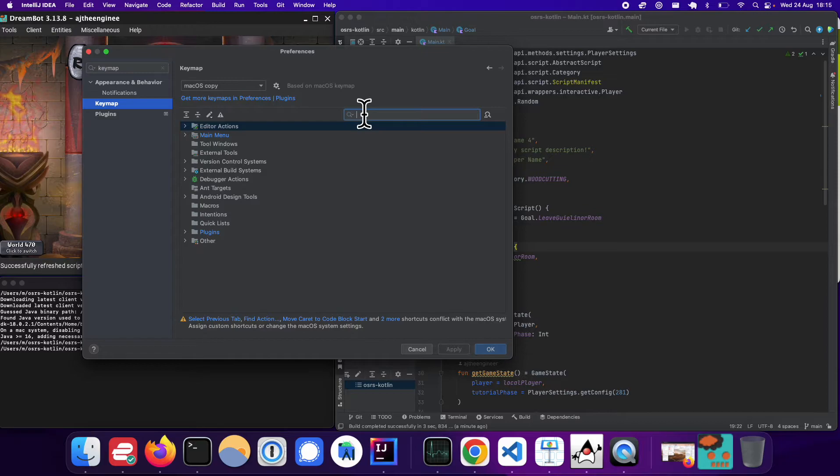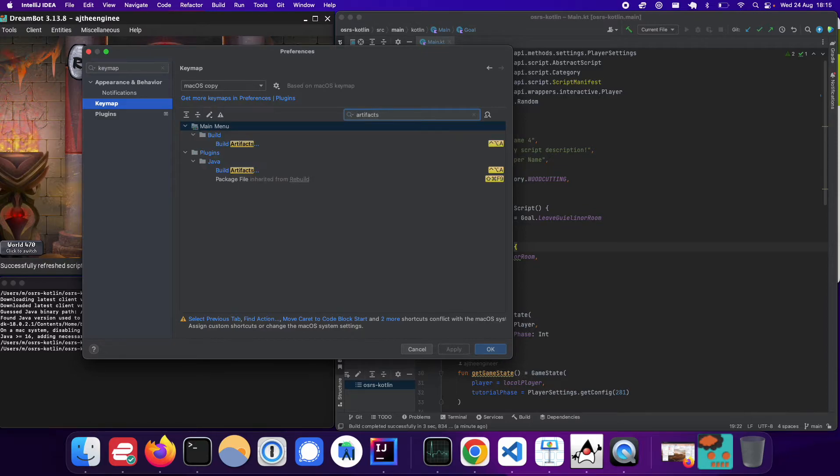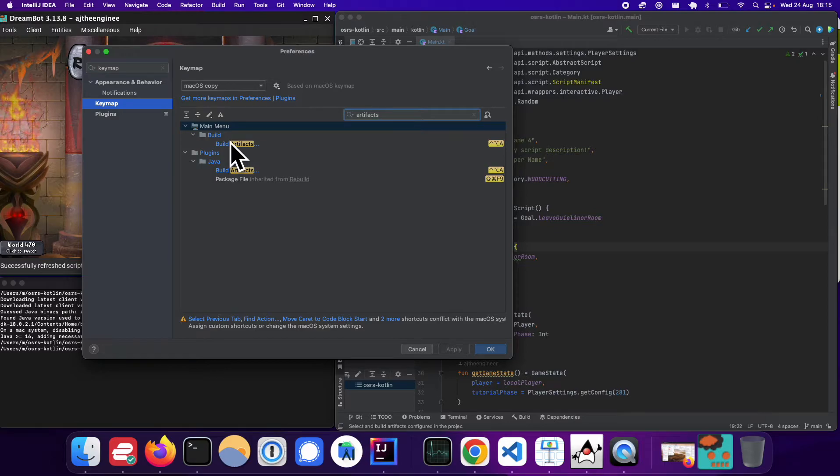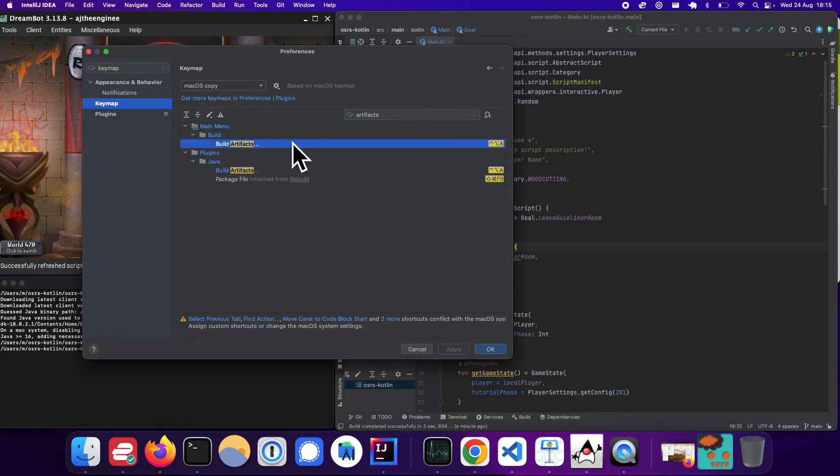So if you search artifacts, you should be able to see a build artifacts, main menu, build, build artifacts, you should be able to see this.